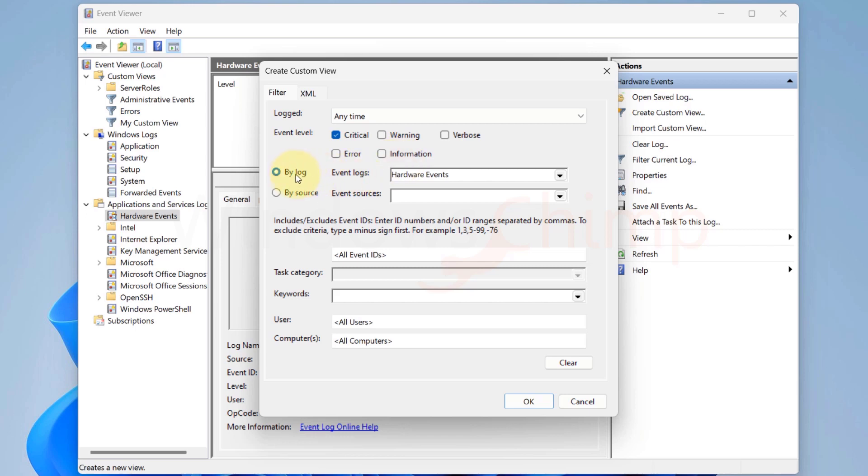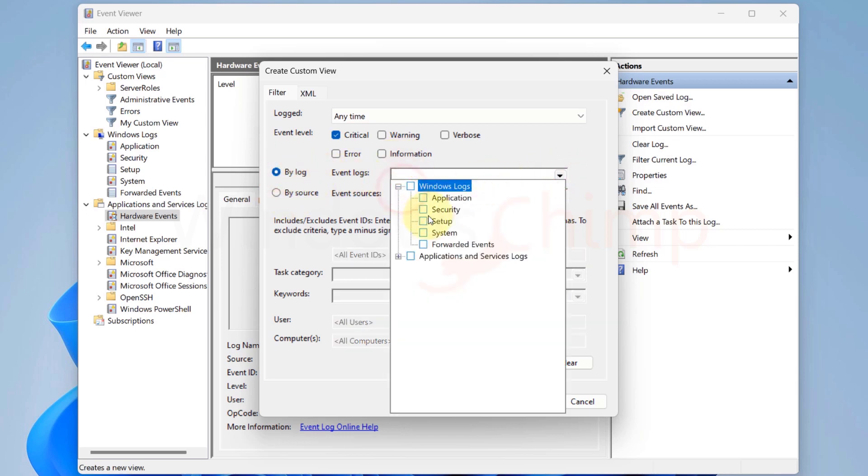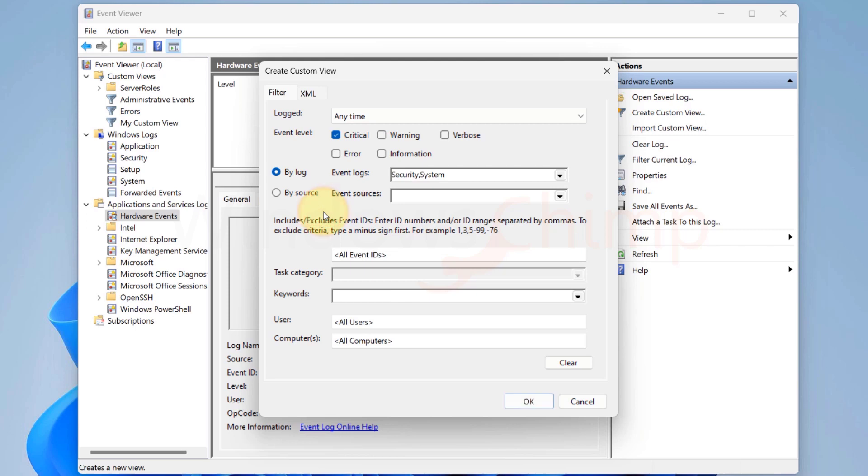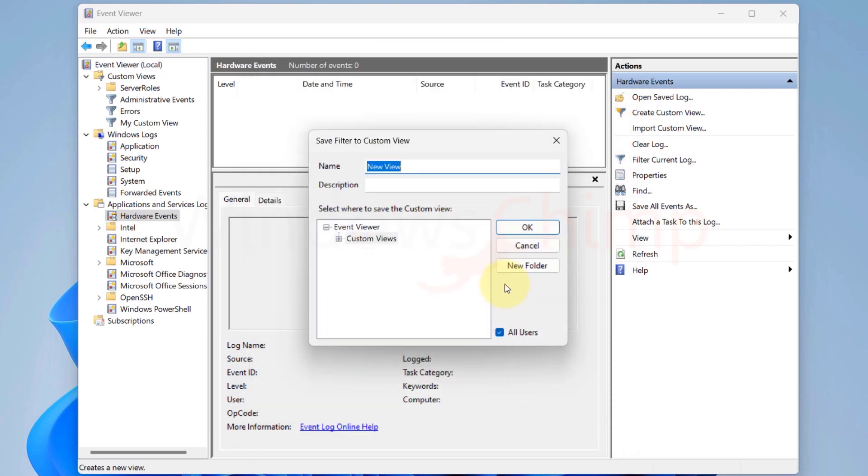Then, you can select the Filter by Log or Filter by Source. You can then add keywords to look for. If you want to fetch the record of a connected remote computer, you can add the user for the remote computer.